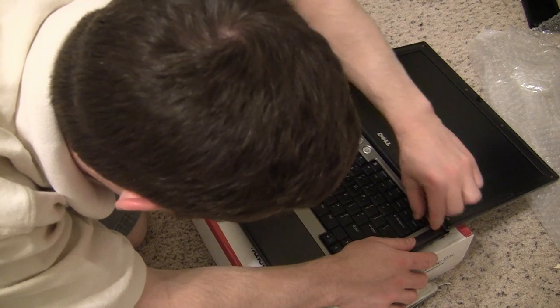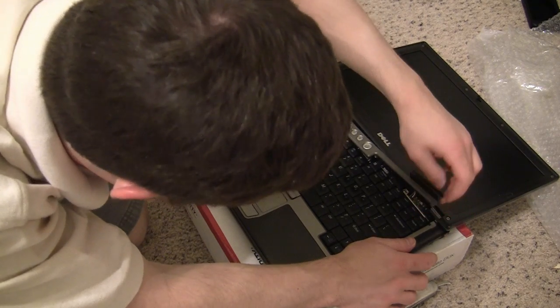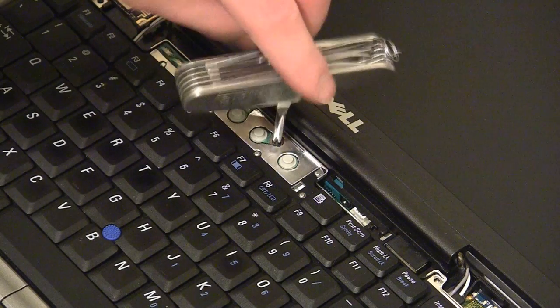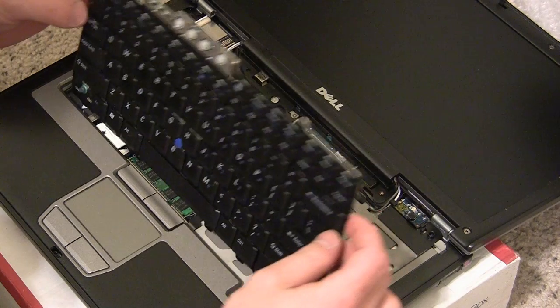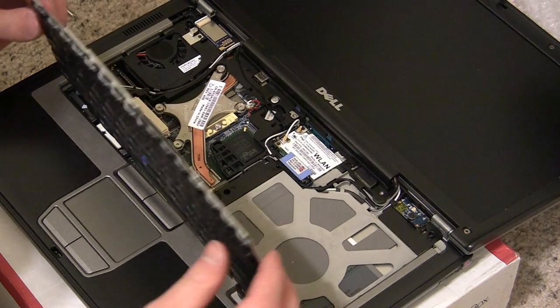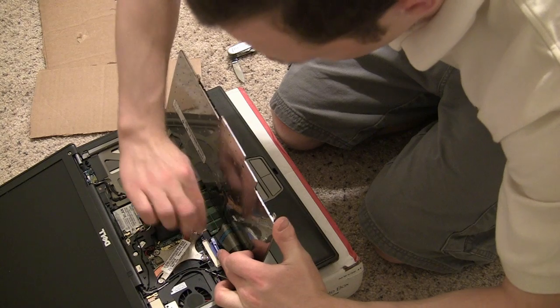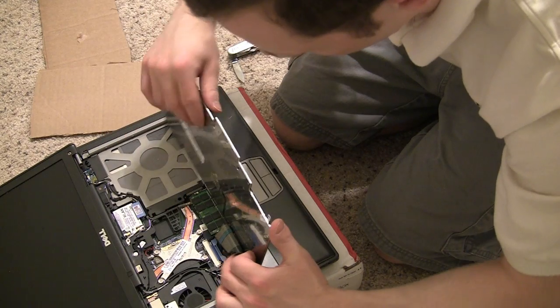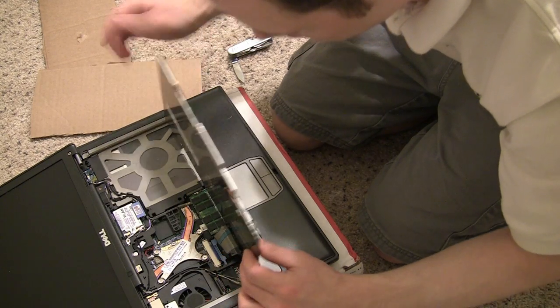The only downside to buying used laptops is that the battery might not have much life left in it. Although the batteries we received worked well, we did have to replace the keyboard for one laptop.